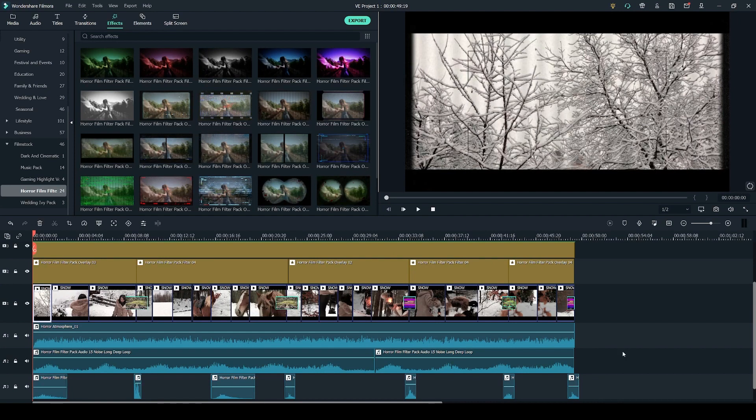Now in this video I'll be going over how I used some of the elements from the horror film filter pack to make this video which includes adding the overlays, filters, the transitions and the sound effects.